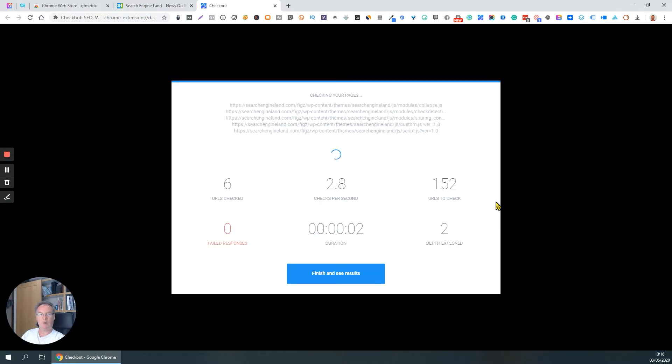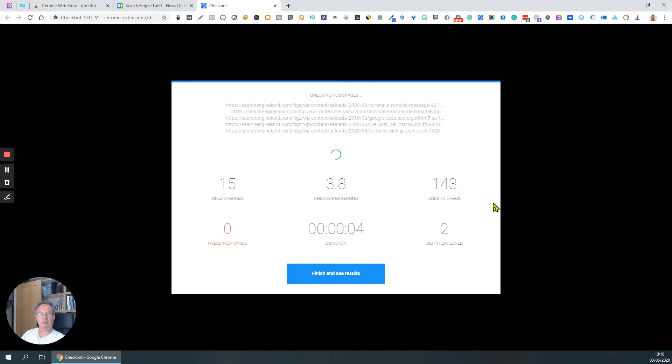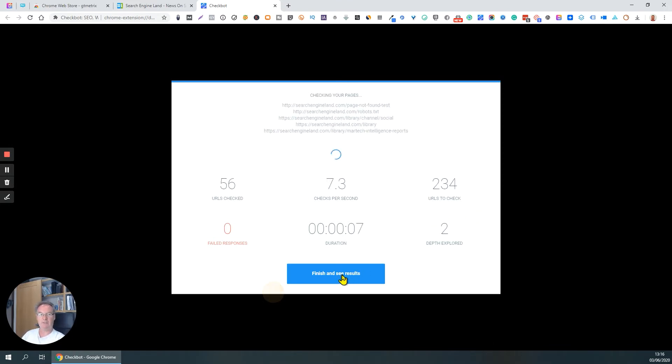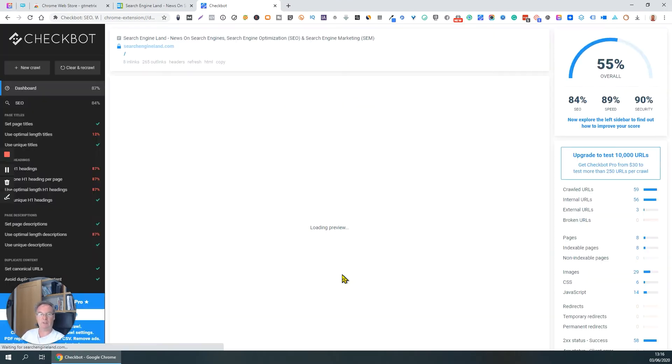Now, I'm not going to let this run to its full extent because this is a big website and it's got probably hundreds of pages, so I'm just going to finish and see results, but you can let it run for its entirety against your own site for doing some checks.